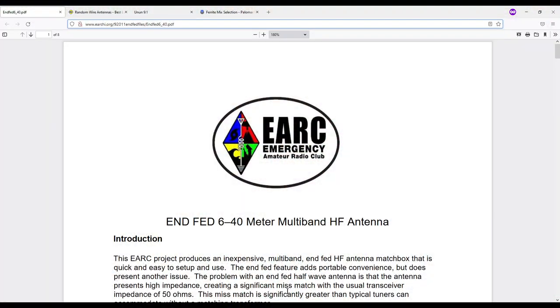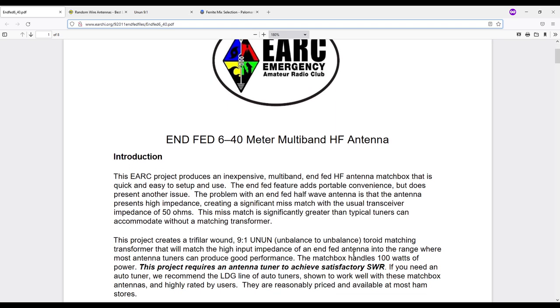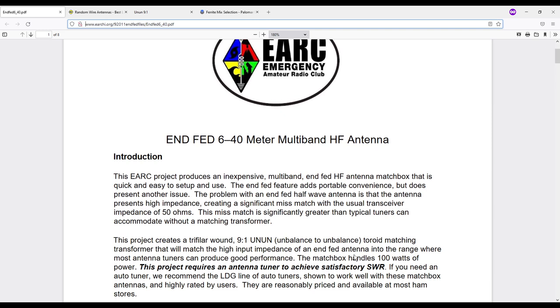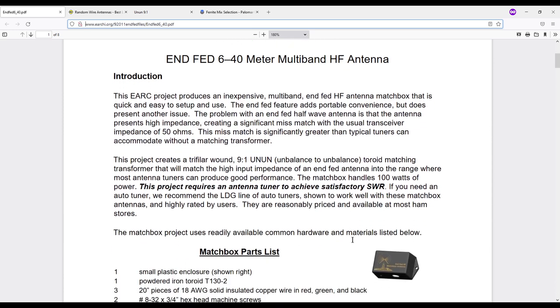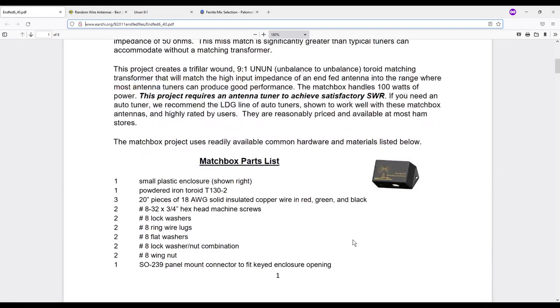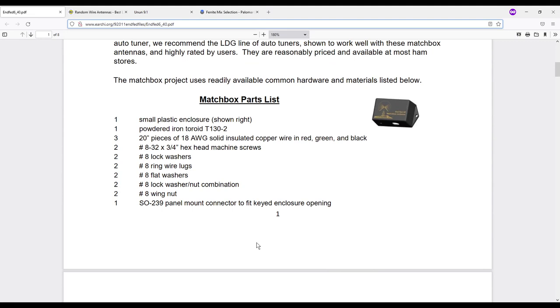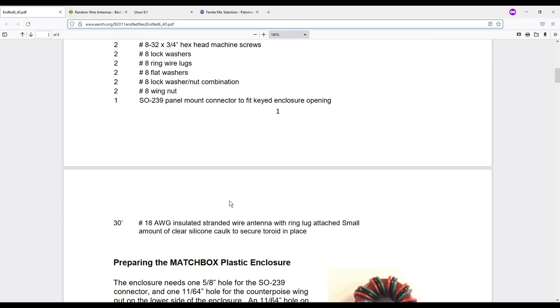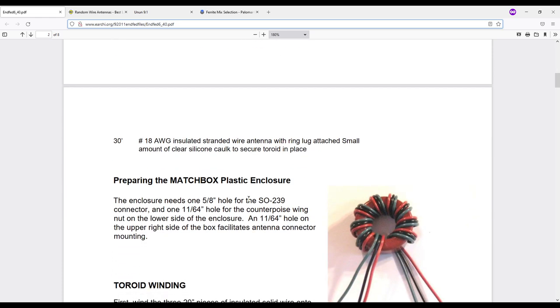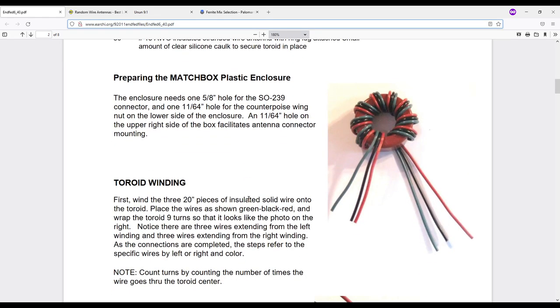We're going to start off by taking a look at this document from IRCHI, an emergency amateur radio club in Hawaii. These are instructions they have for a kit or do-it-yourself 9-to-1 Unun and then an NFED random wire antenna. Here are some of the parts list. We're not going to go through the build today. Today we're just going to talk about whether counterpoises are needed or not.